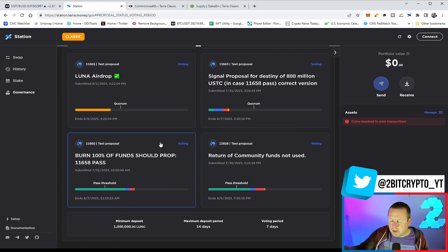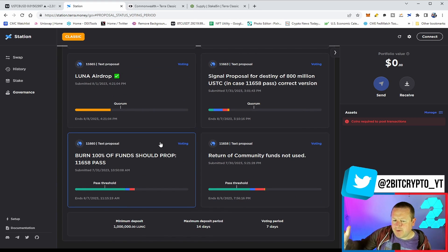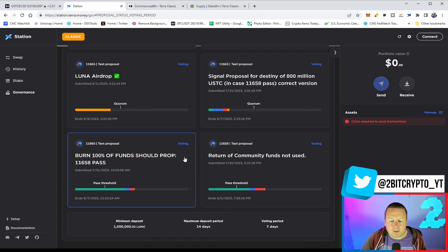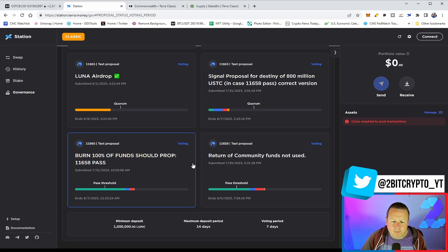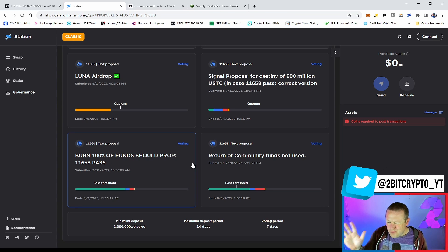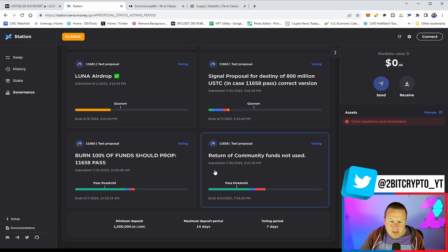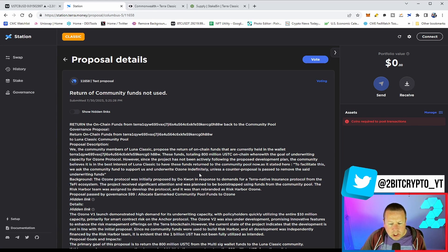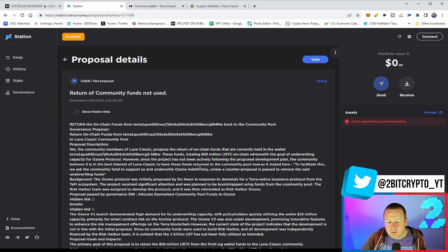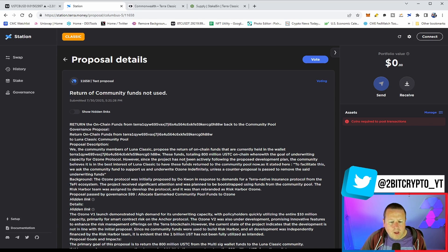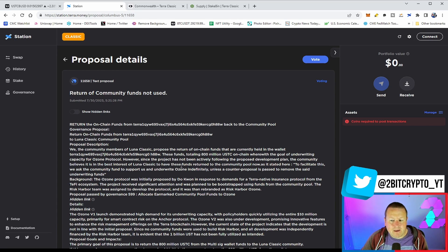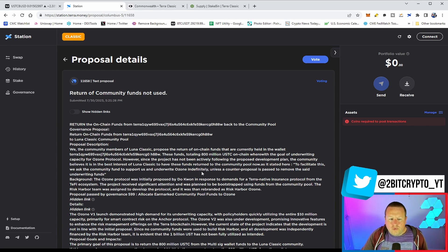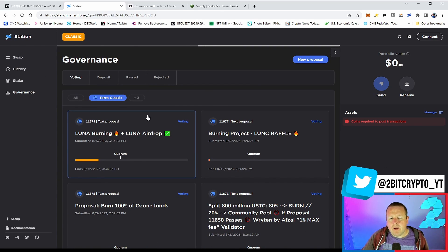We had the very original proposal 11658, which was the return of the community funds not used, and that was from that pool that never really came to any major fruition. We see here the Ozone V2 that was supposed to be under development, used and funded by the community pool from an initiative from Duck1 that never really happened. That's where the 800 million USTC came from.